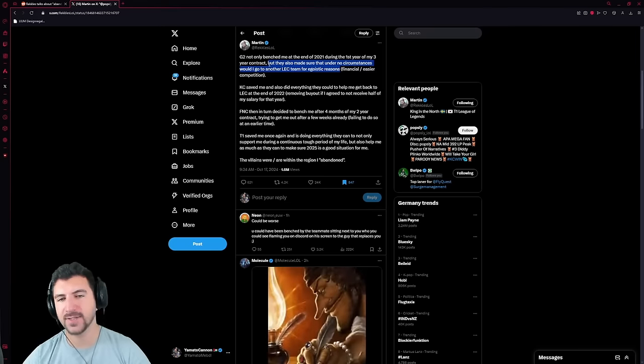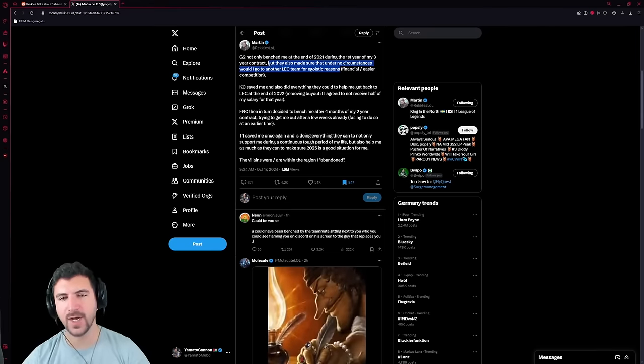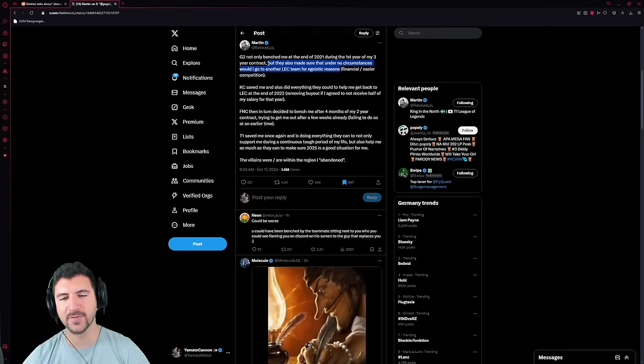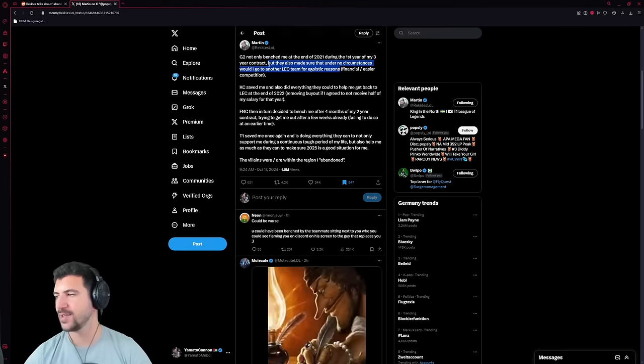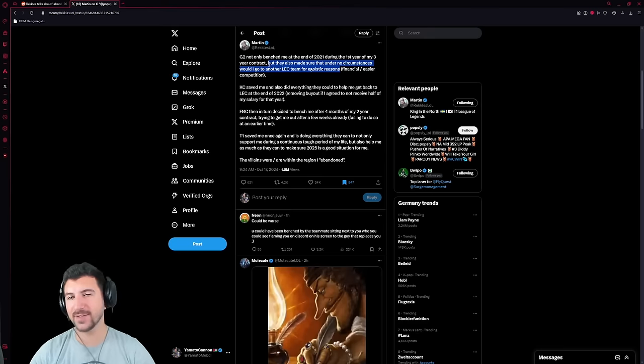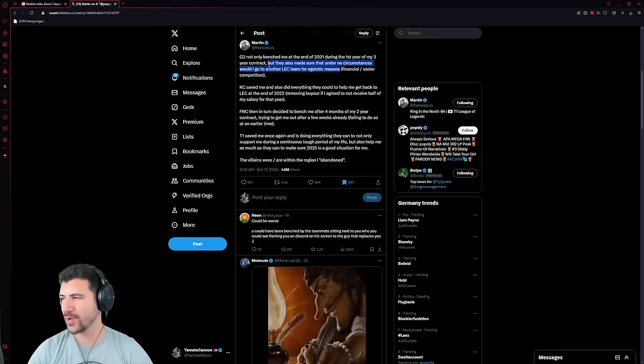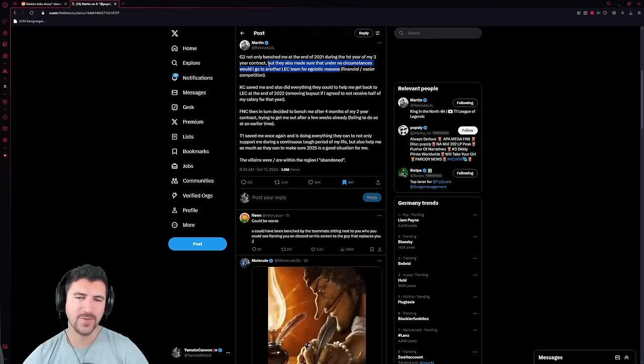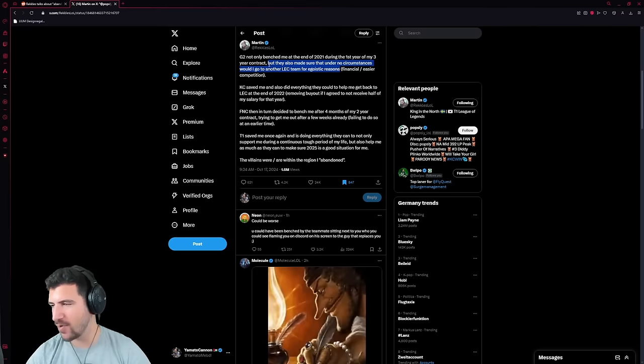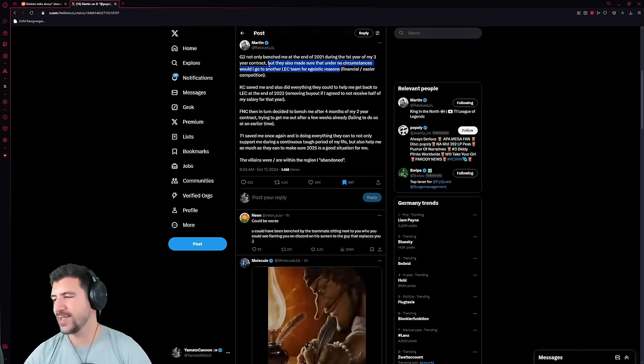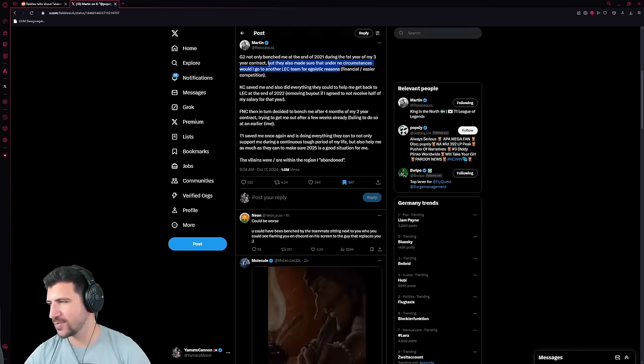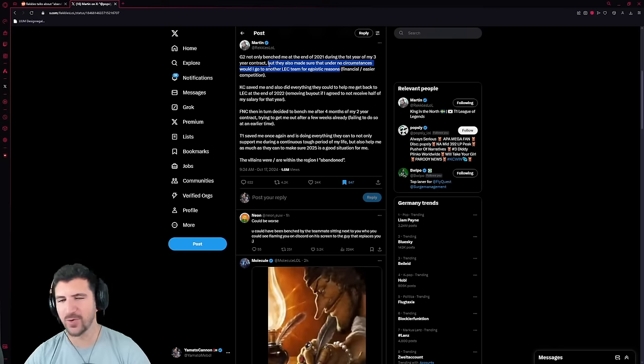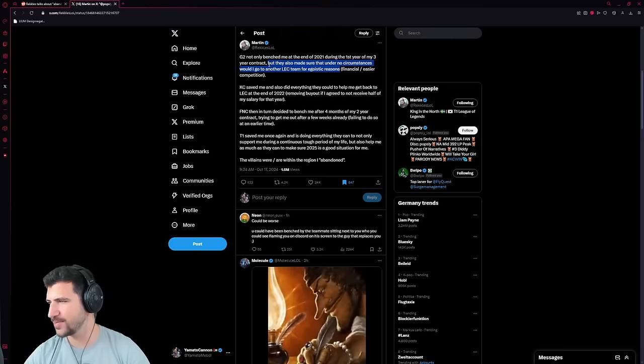And they also made sure that under no circumstance would I go to another LEC team for egoistic reasons. This is new to me. This is new. I wonder if this is a case of Fnatic again. Could be that this is just Fnatic again, right? A Fnatic blocker, because Perkz had the Fnatic block too, which for competition is mega horrible. Like, if LEC was the only thing to win, then I would understand this more.